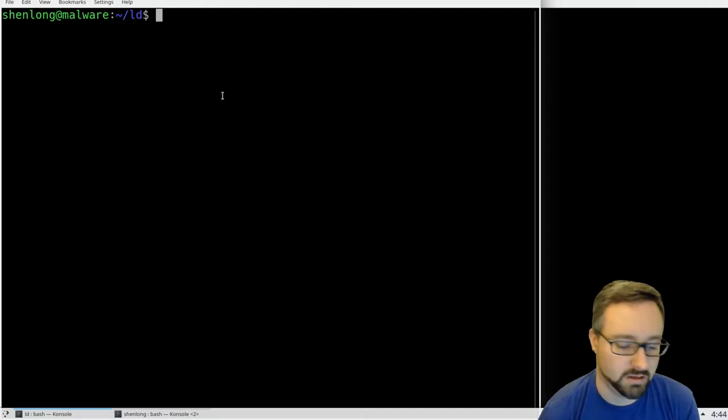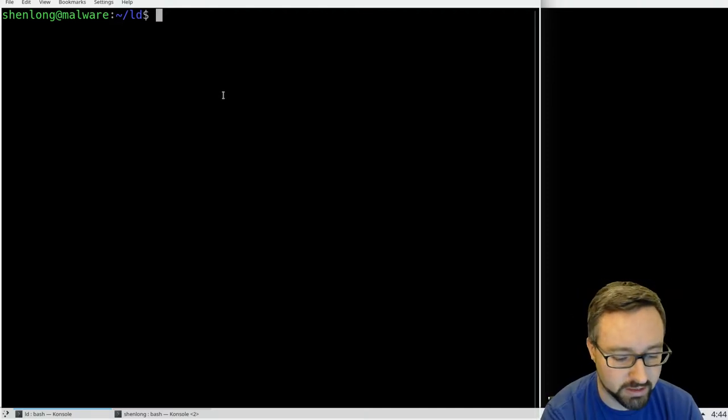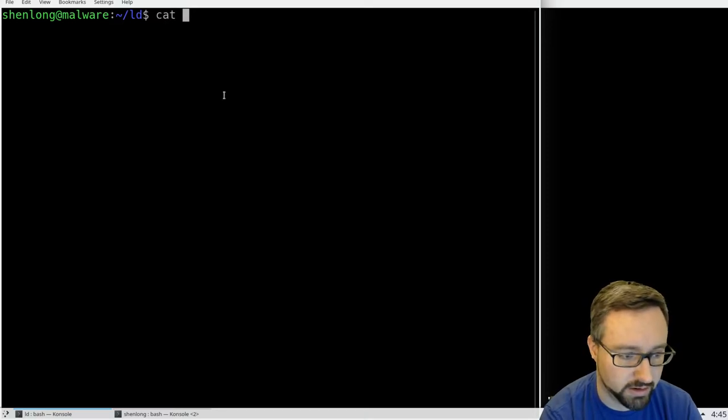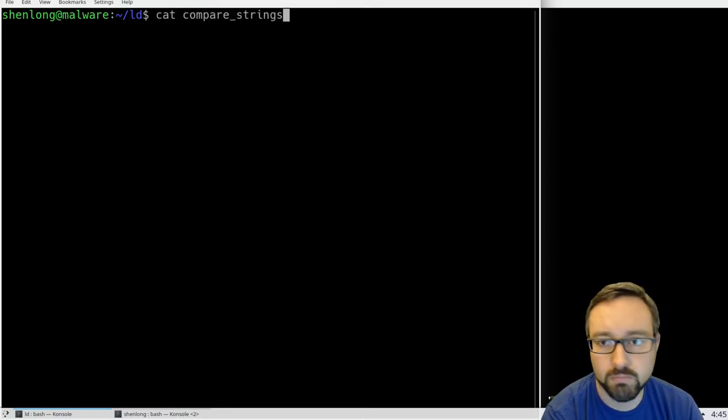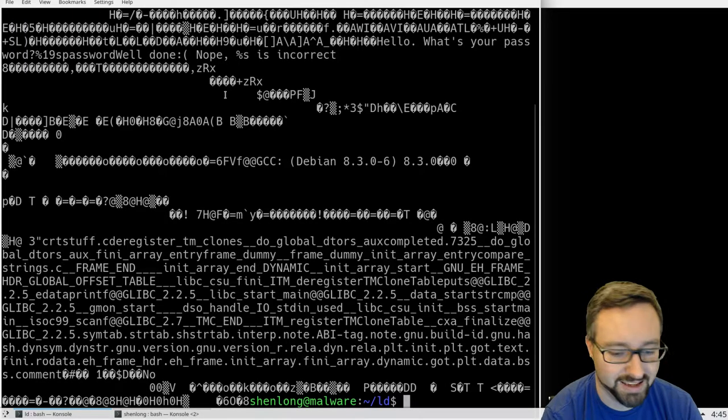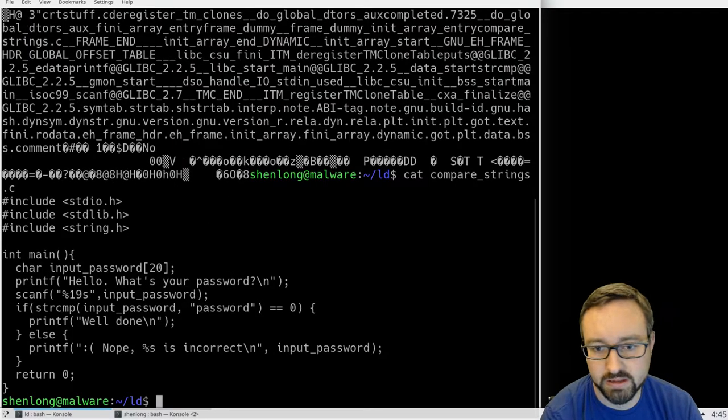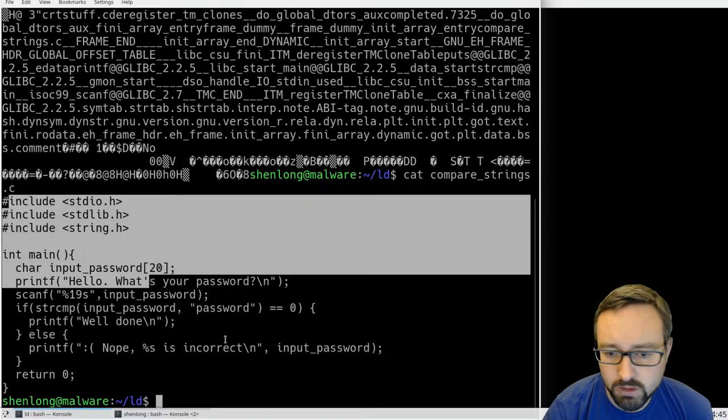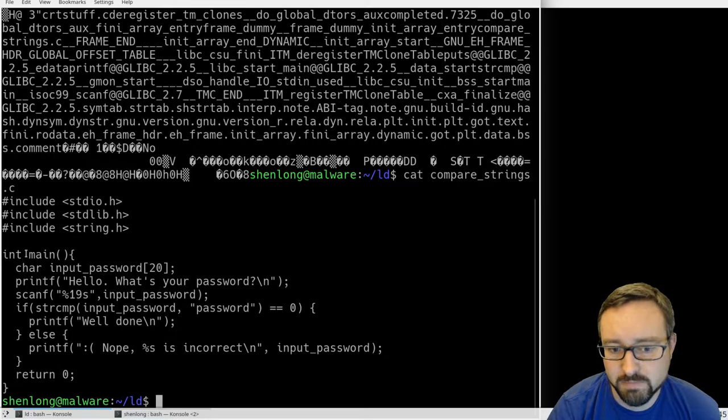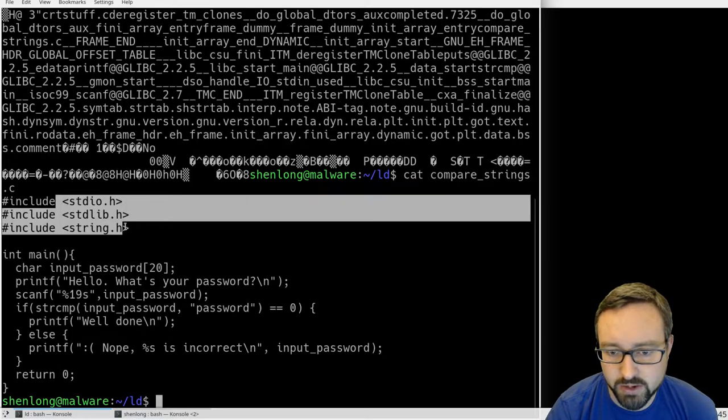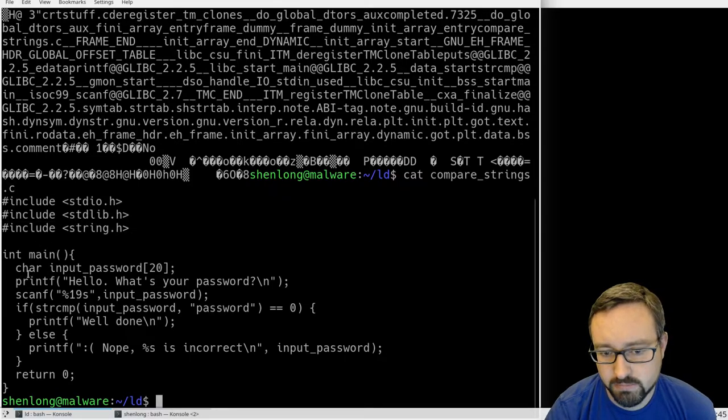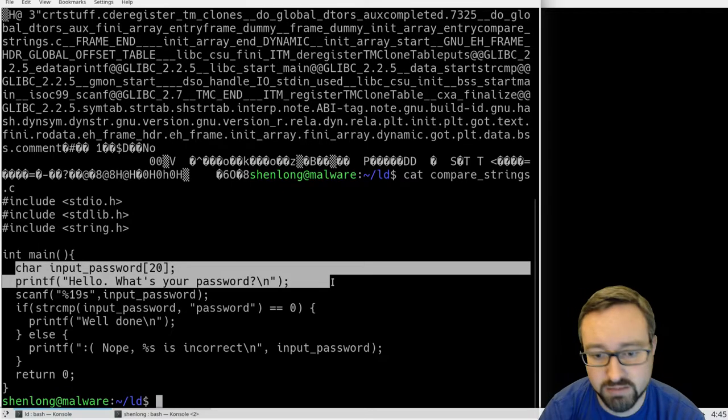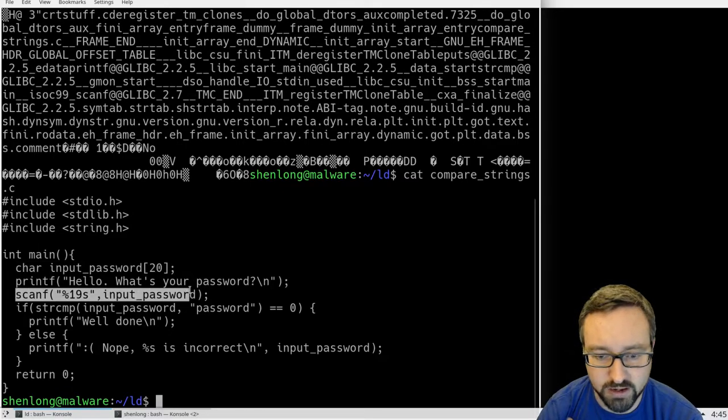So I've just written a really simple example, and in fact I'll just print it to the screen, this source code for comparing strings. Basically it includes some standard libraries and then has an input variable with 20 characters long, asks them for a password, reads that in to the variable,